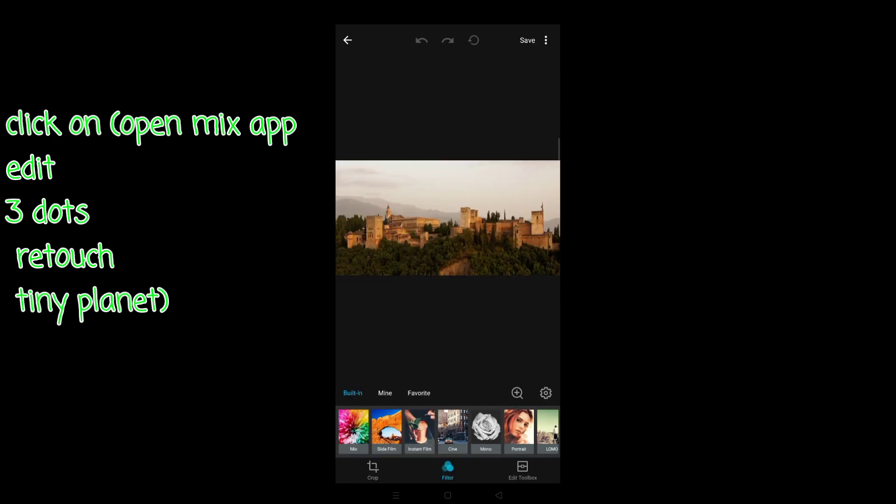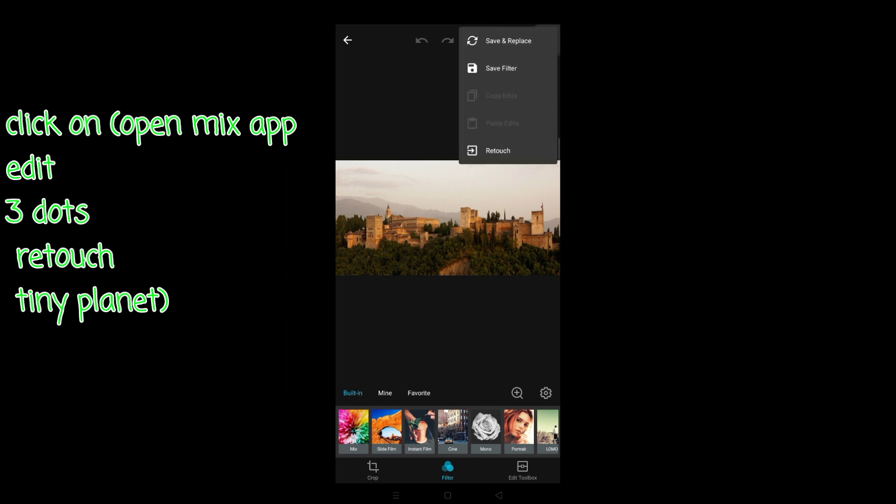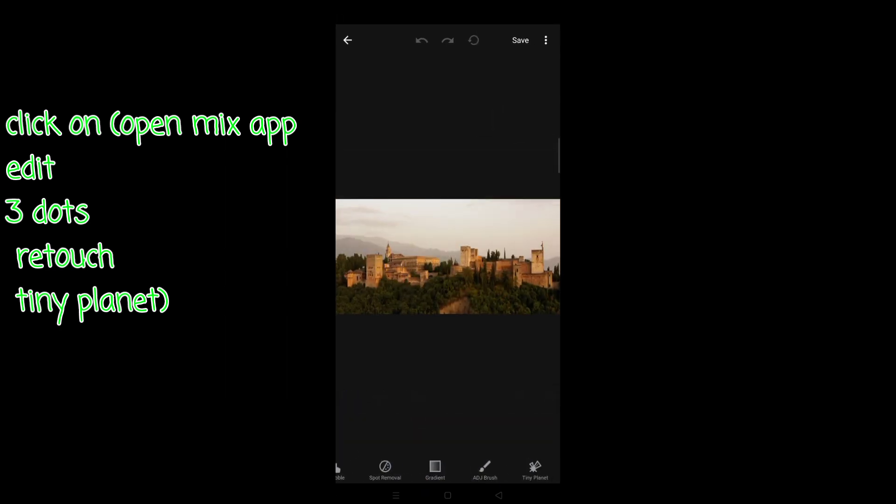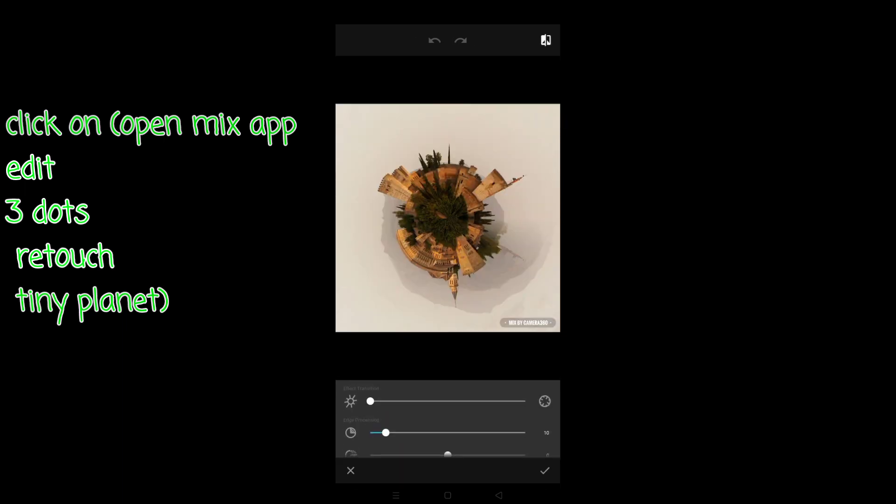Whatever photo you want to edit, click on the save button. You will see three dots. Click on the retouch. After that, you will see the tiny planet effect. So you have to apply this effect.